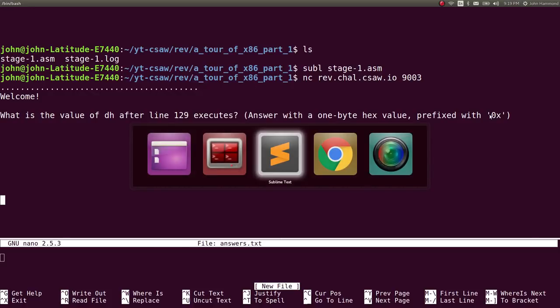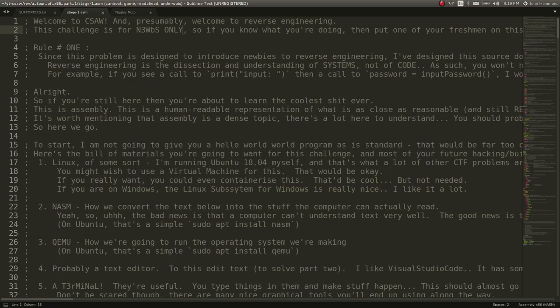The first question is: what's the value of DH after line 129 executes? Answer with a one-byte hex value prefixed with 0x. I'll try to balance between beginner-friendly and something a more seasoned assembly person can understand.